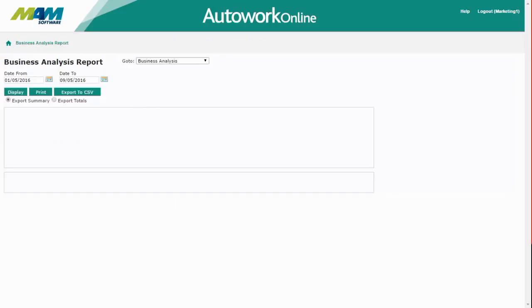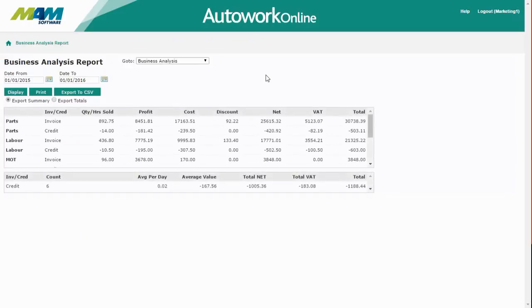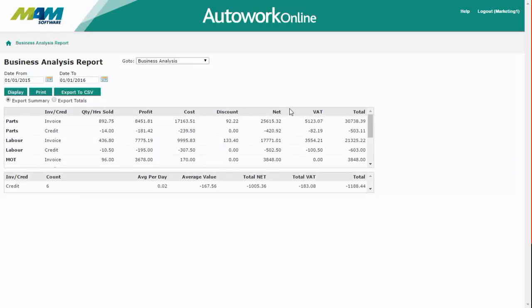The first of these is a business analysis report. The business analysis report lets you show various pieces of information about your business for a set date range. This includes things such as the quantities sold and the profit margins for particular items including parts and labour.